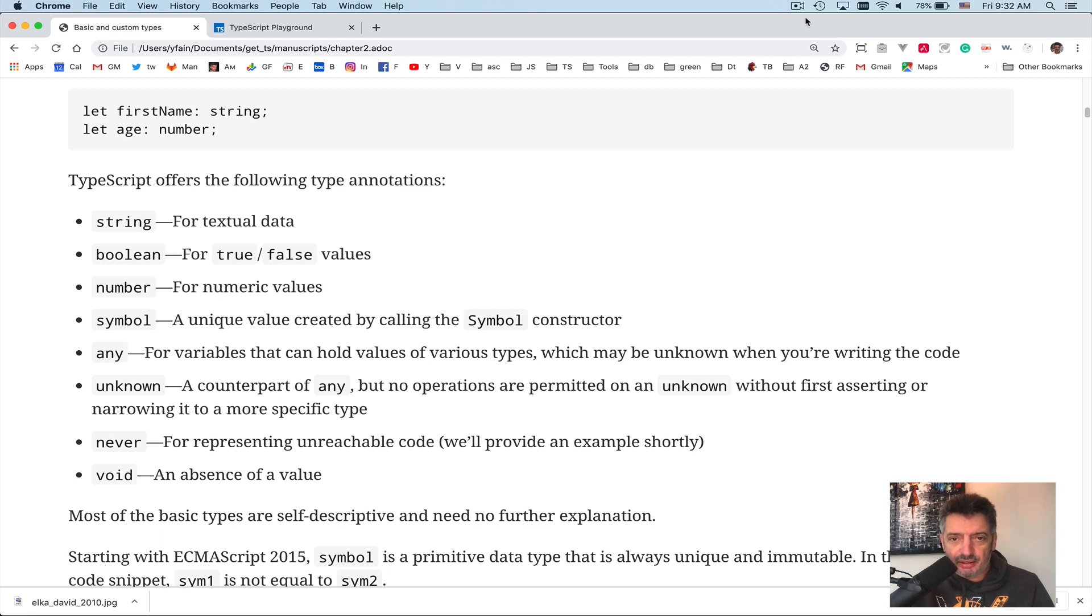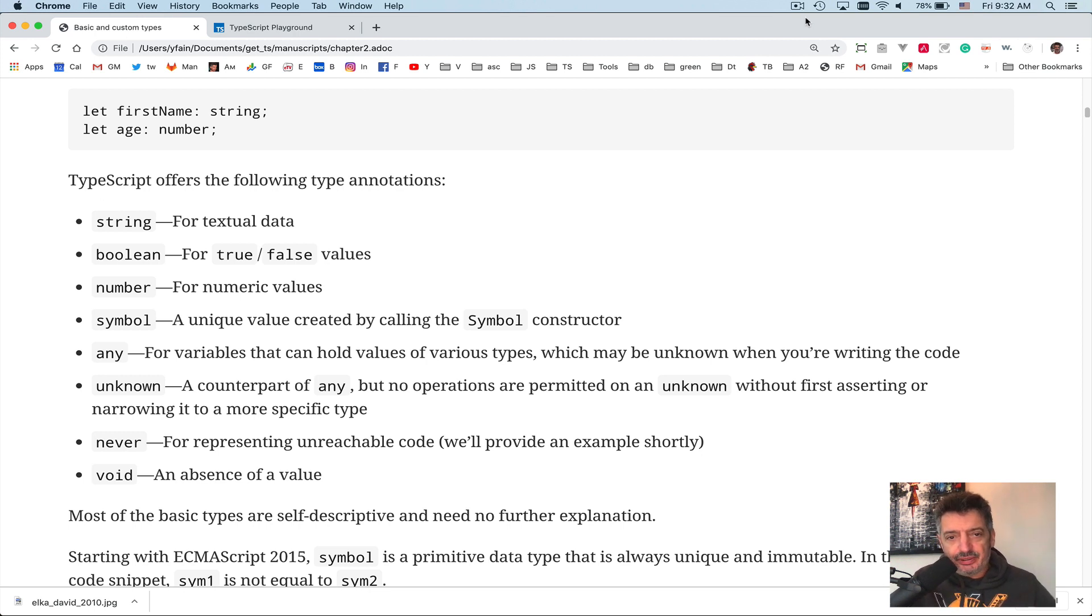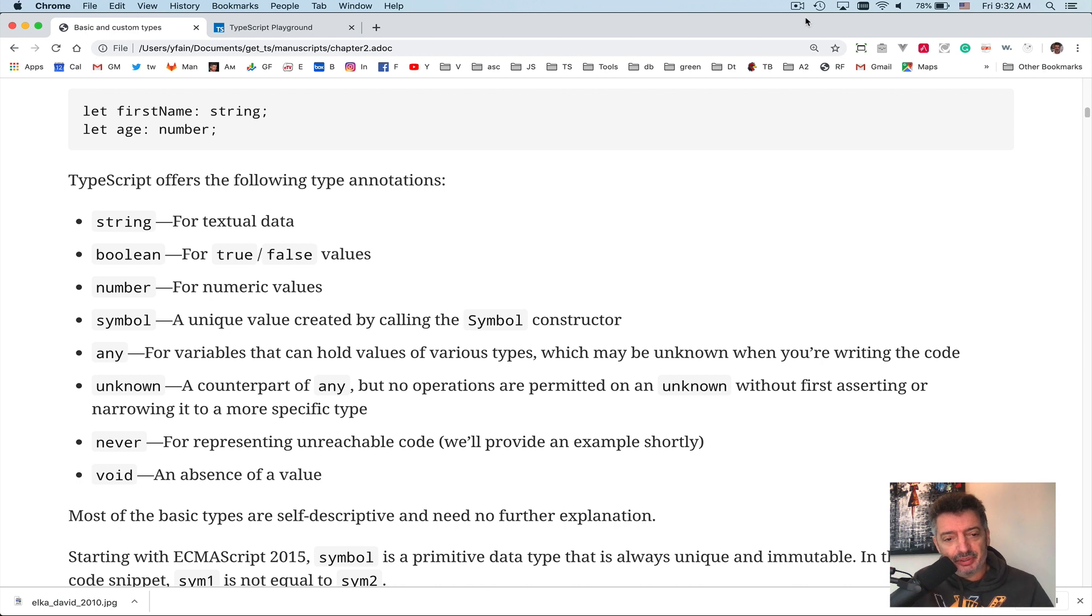Hello, this is Jakov Fein and today is lesson number five. The first four lessons we covered materials from chapter one from the book TypeScript Quickly. Now we are starting reading fragments and trying things from chapter two.